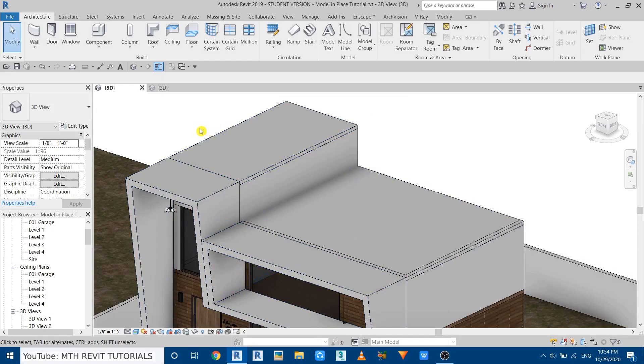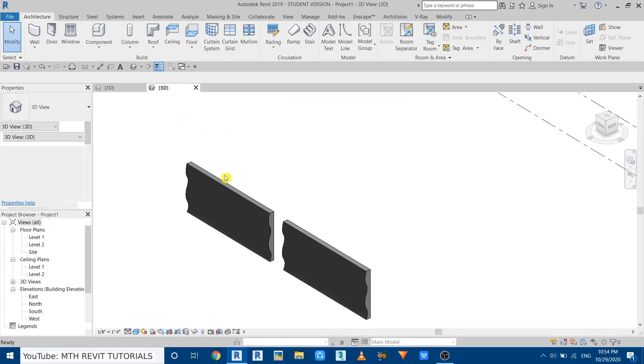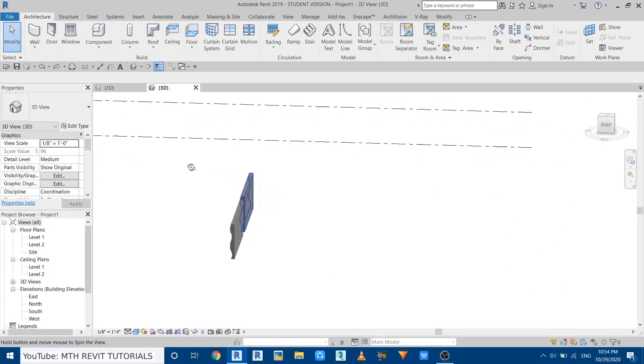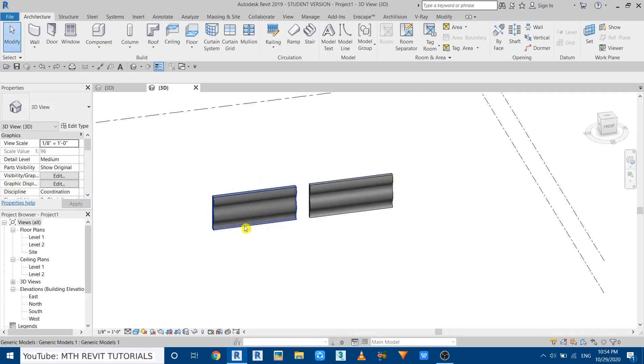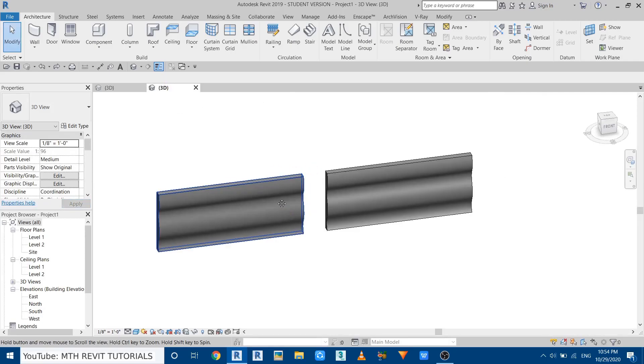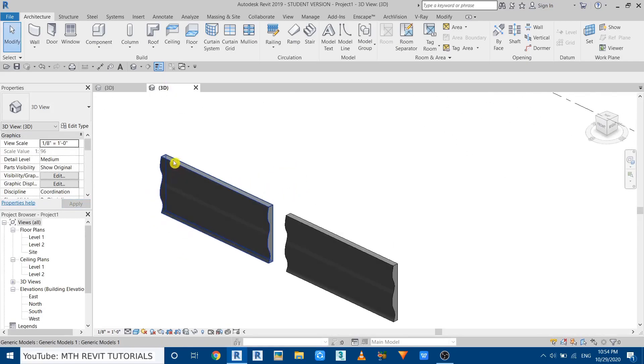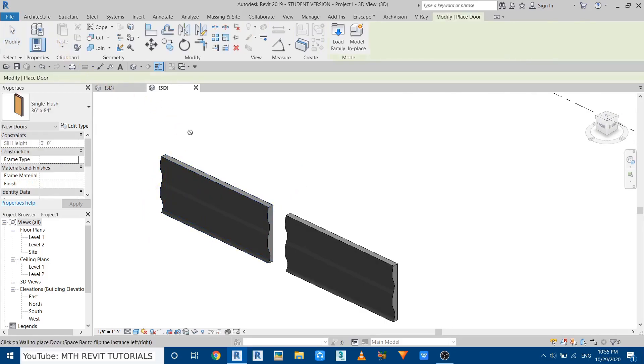If I go here, you can see I have created these two walls or the geometries here. This one I created in the generic models category. Let's try to place a door here. You can see Revit is not allowing us to do that.